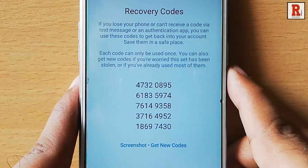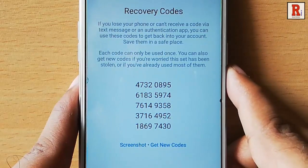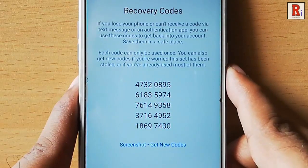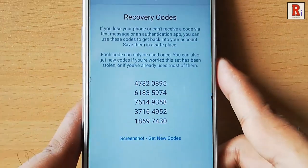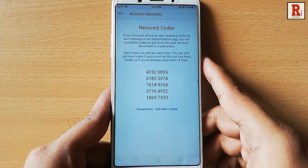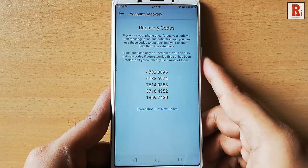From now on, every time you login to Instagram, a security code will be needed. That is how you can activate two factor authentication in Instagram.